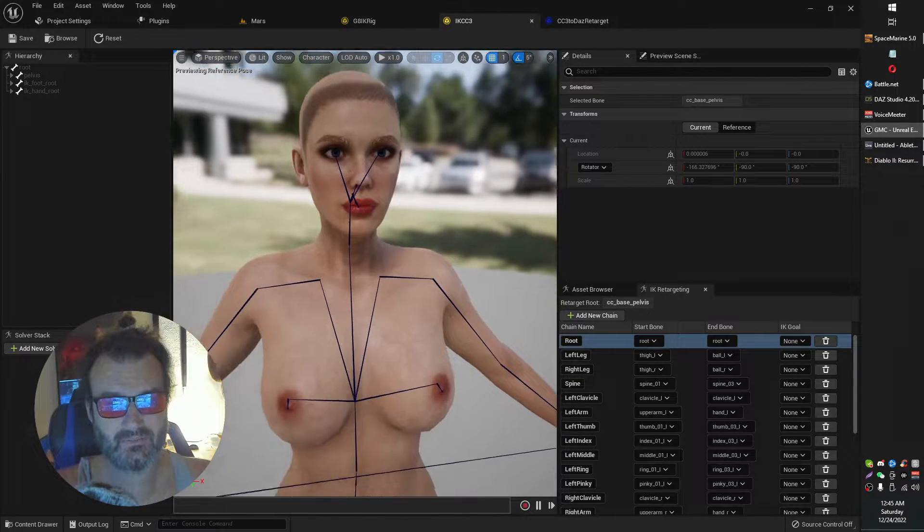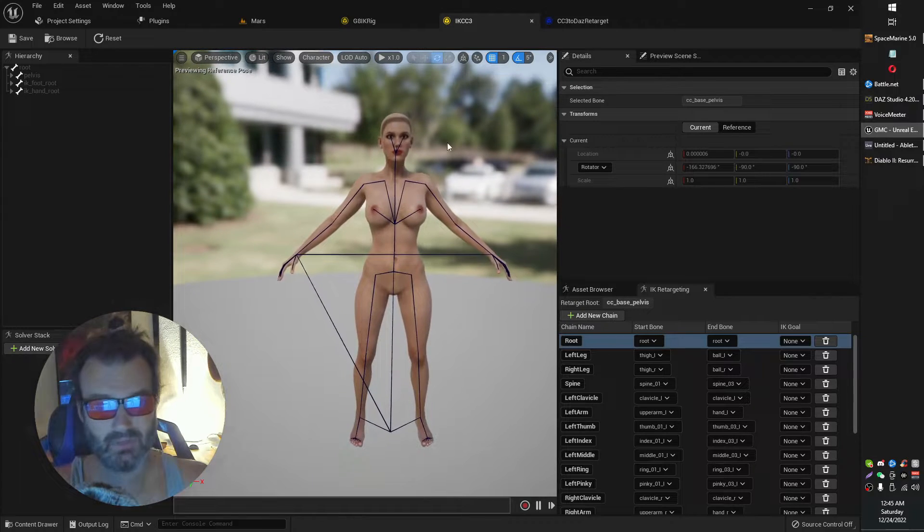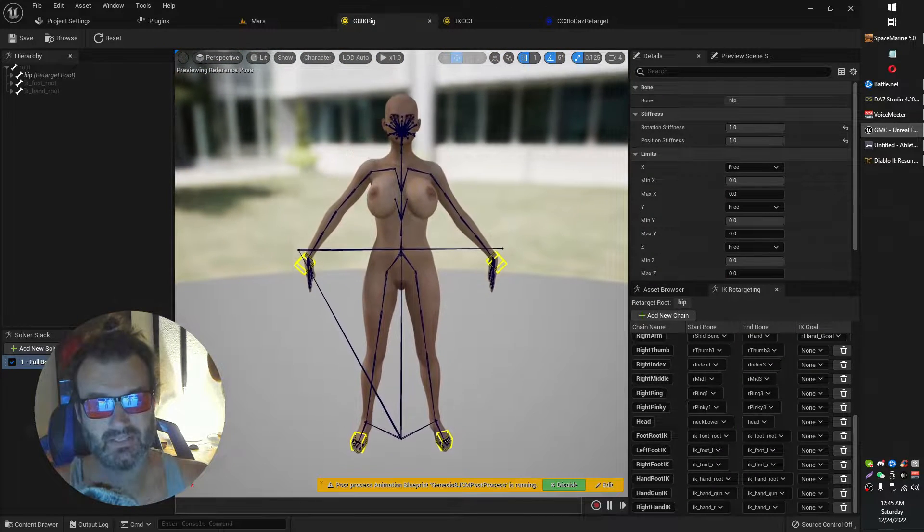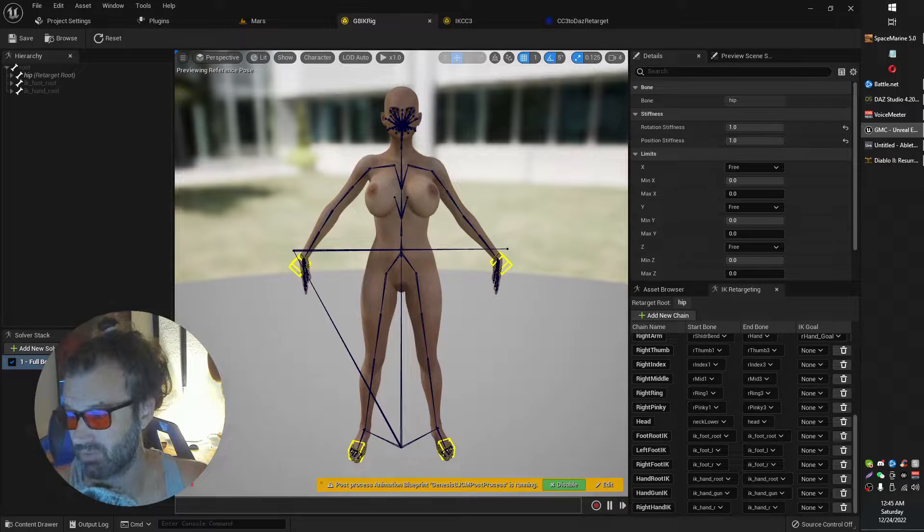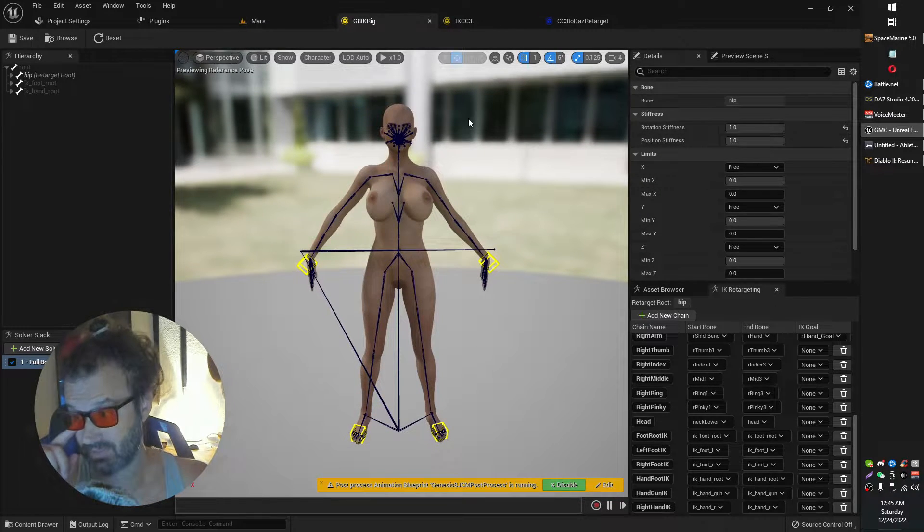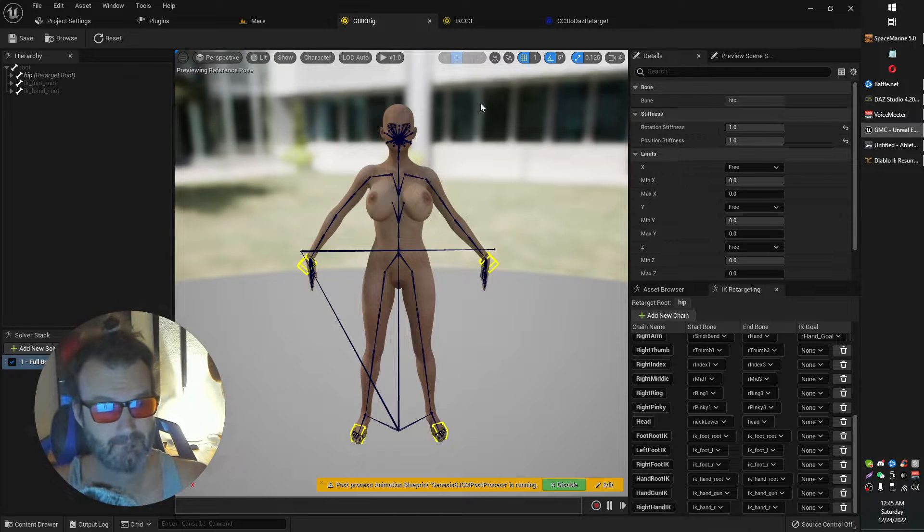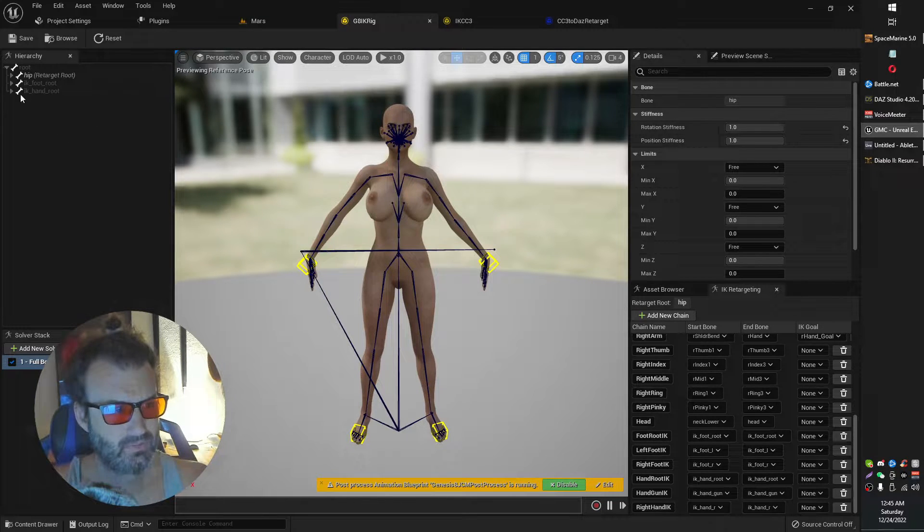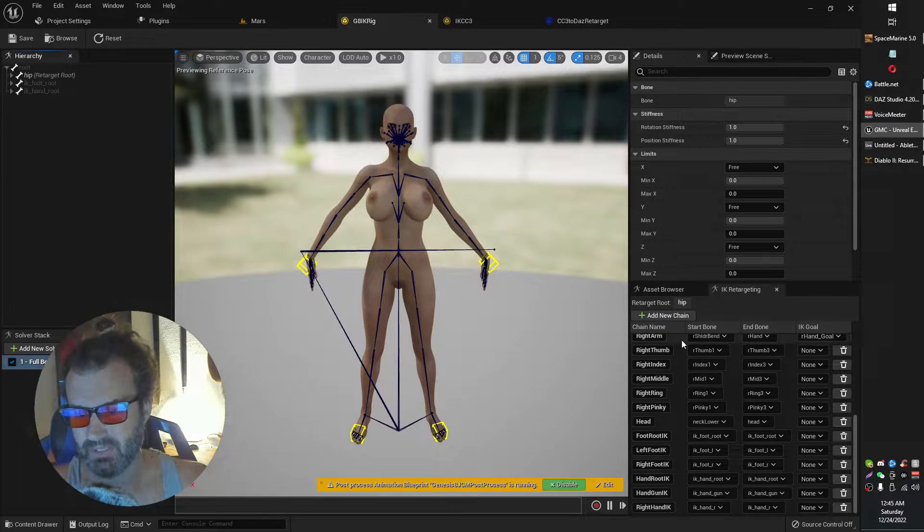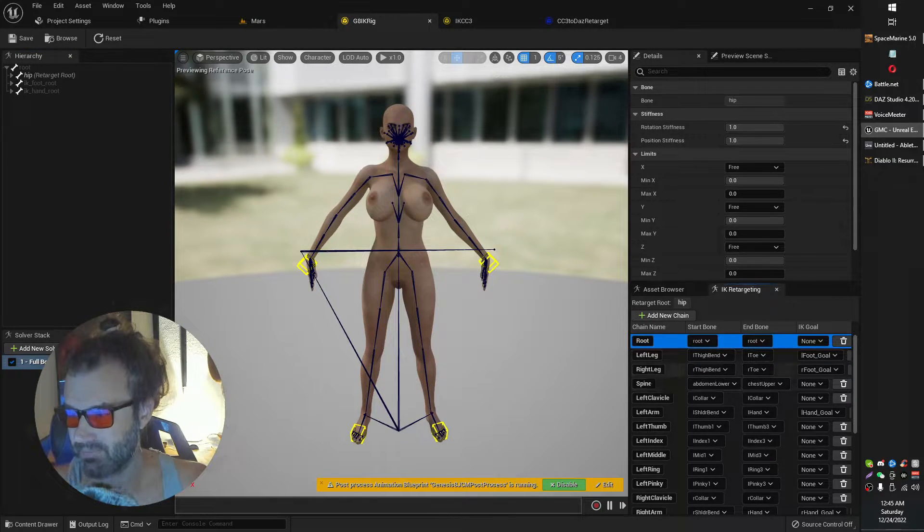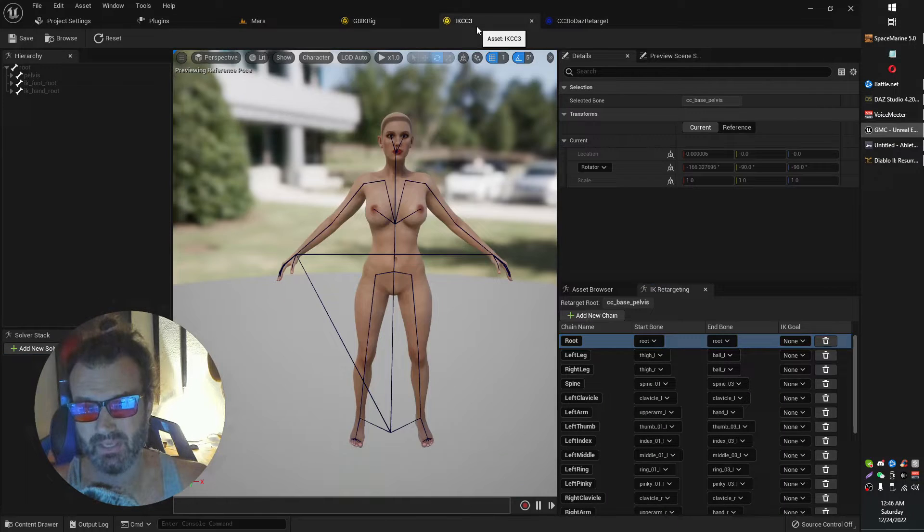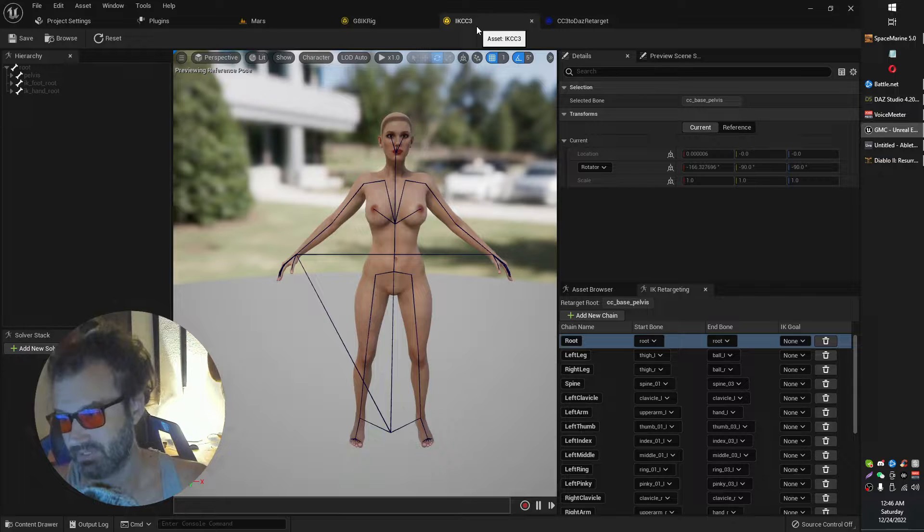So here we have my IK rig for my character creator 3 model. Here we have the Genesis 8 IK rig that comes with your Daz to Unreal plugin. This is the rig that comes with that. And what you have to do is basically in a nutshell, you have to go over here. This is my Daz model and you have to create a rig for your character creator or vice versa.